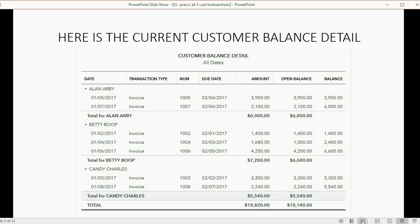Here's what the customer balance detail should look like before you begin this practical exercise.